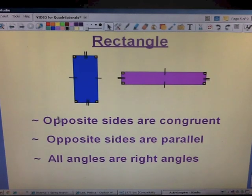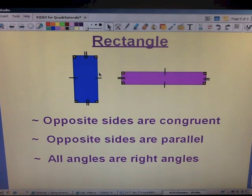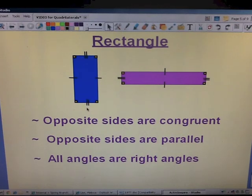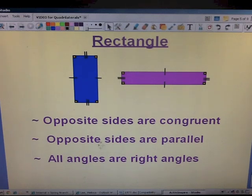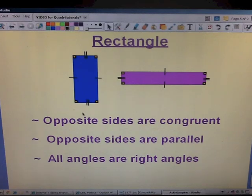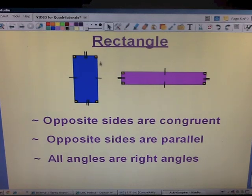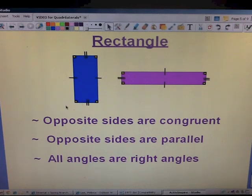Rectangles. Opposite sides are congruent — the left side and the right side are equal, and the top and the bottom sides are congruent. Look at the tick marks — two tick marks on top and bottom, so they're equal; one tick mark on left and right, so they're congruent. Opposite sides are parallel — the left and right are parallel to each other, and the top and bottom are parallel to each other. And all angles are right angles. Remember, that little square denotes a right angle. Sometimes you may see 90 degrees written, or sometimes you'll see the little square representing a right angle.